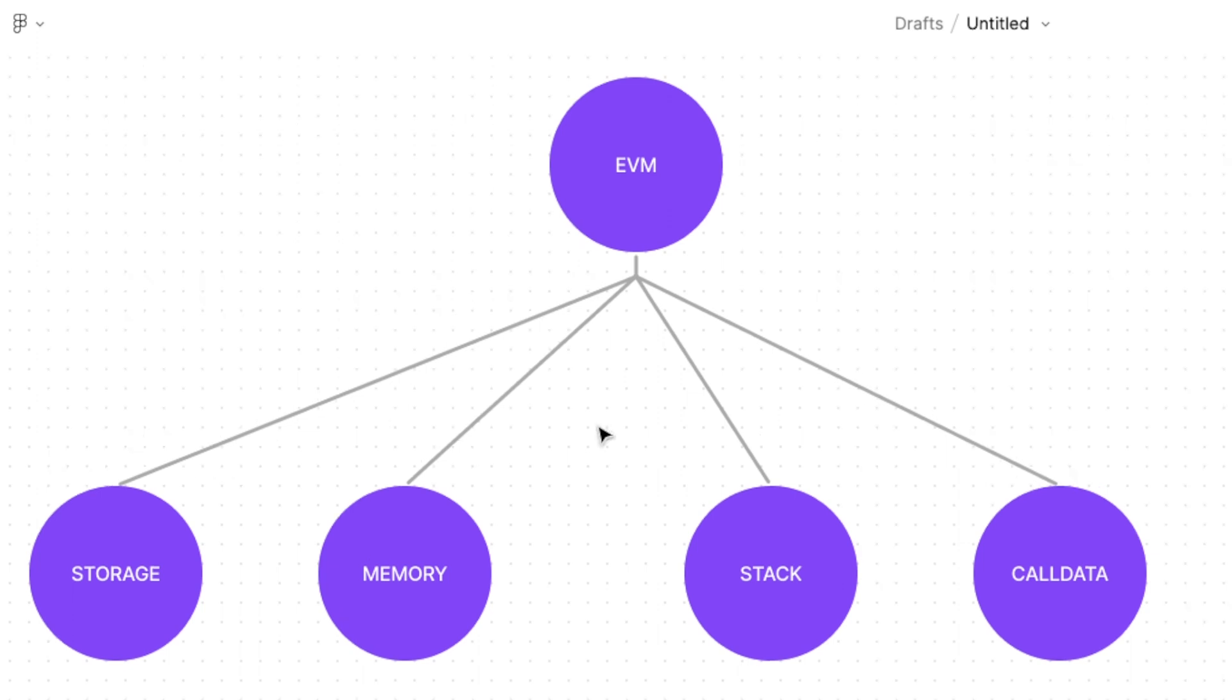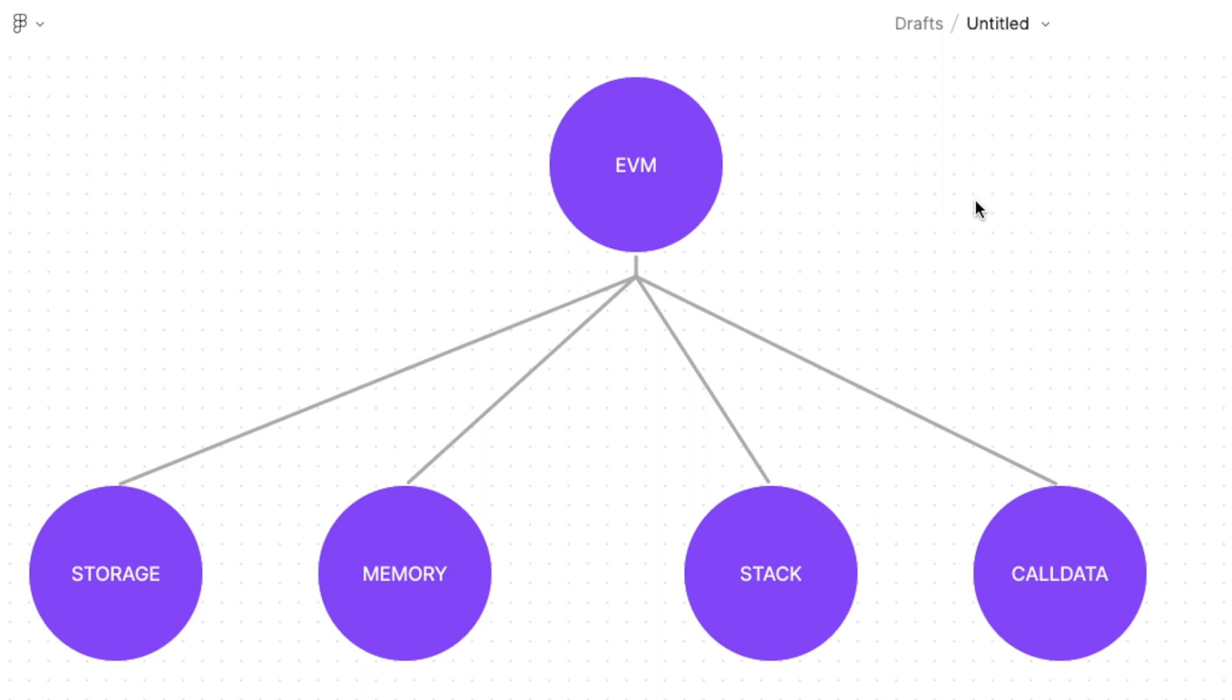The location in which the data is stored differs according to the variables type as well as the scope. For example the location of certain reference types such as arrays, mappings, or structs can be stored in different locations than value types such as unsigned integers, booleans, or enums. The scope of the data types also play a huge factor in determining where the data types are going to be stored.